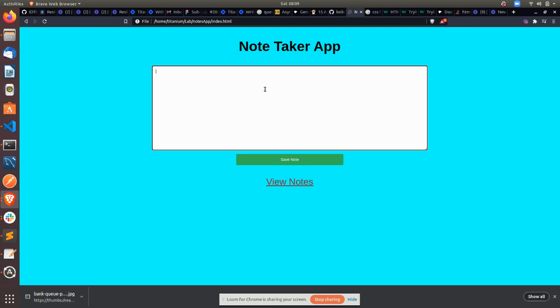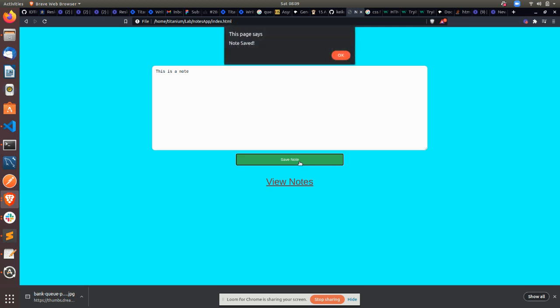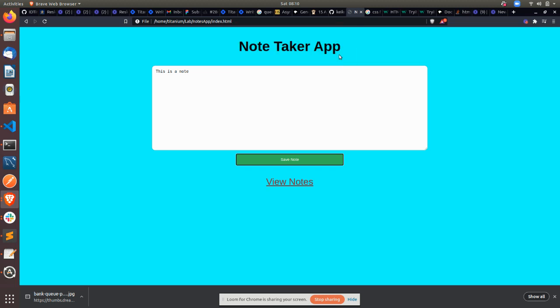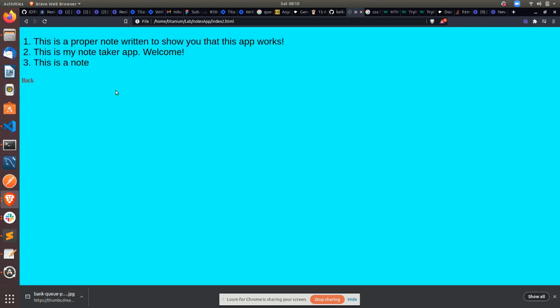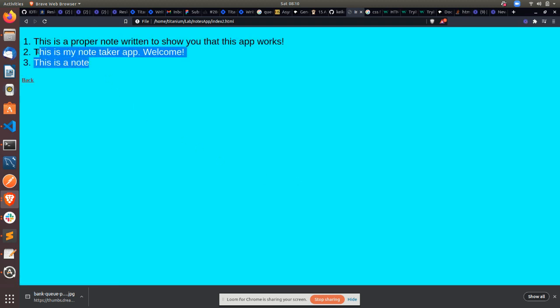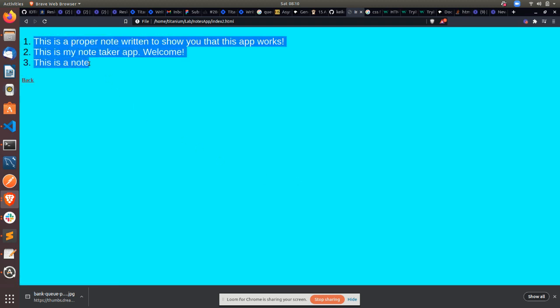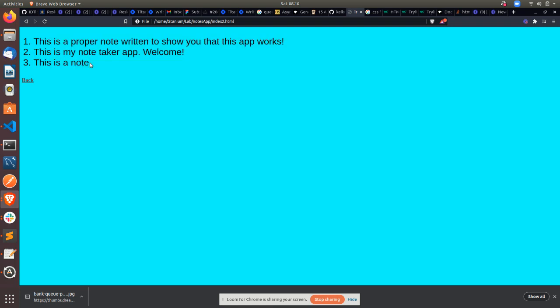So let's say I want to type 'this is a note,' and then there's a save button to save. After I click save, the page says 'note saved,' and then I click OK. Then I can come to this link here and view notes, and then I see a list of the notes I have typed. This is the last one I typed.